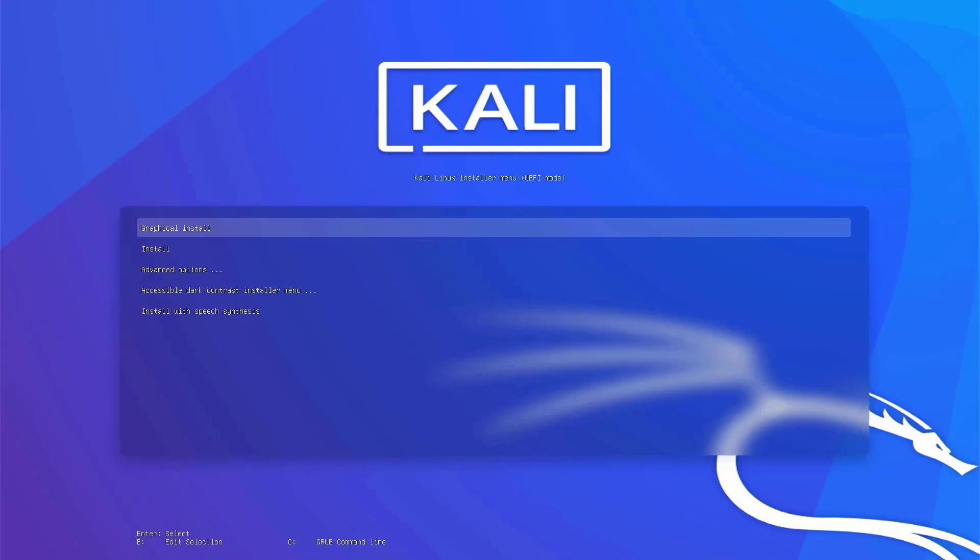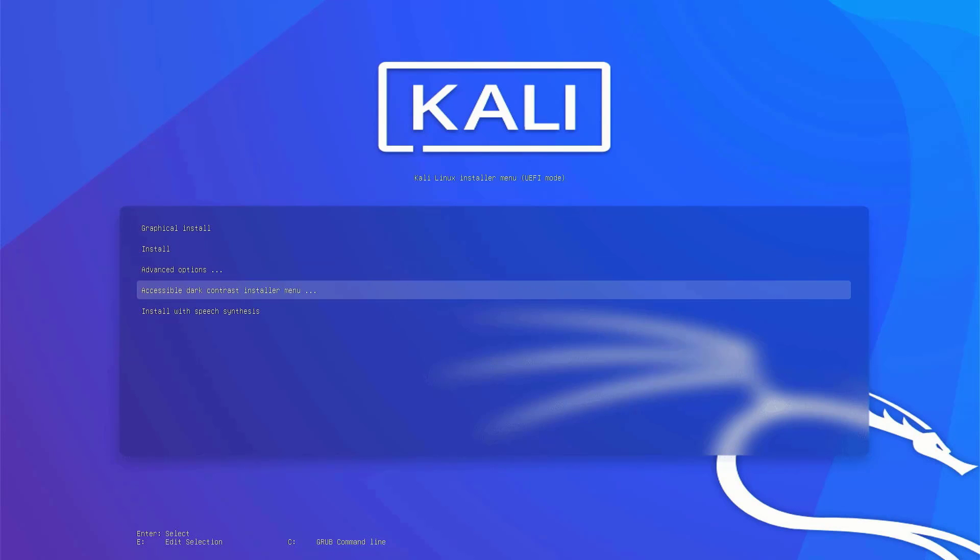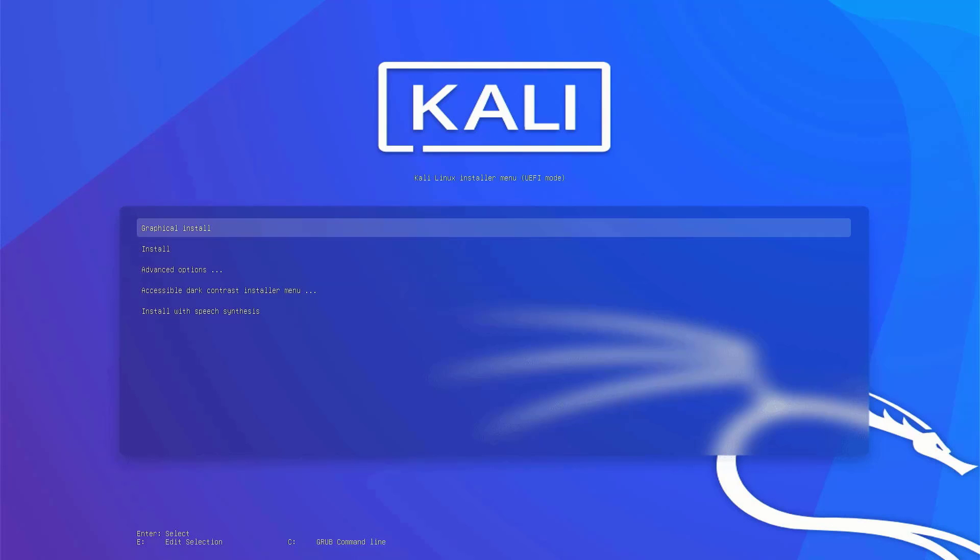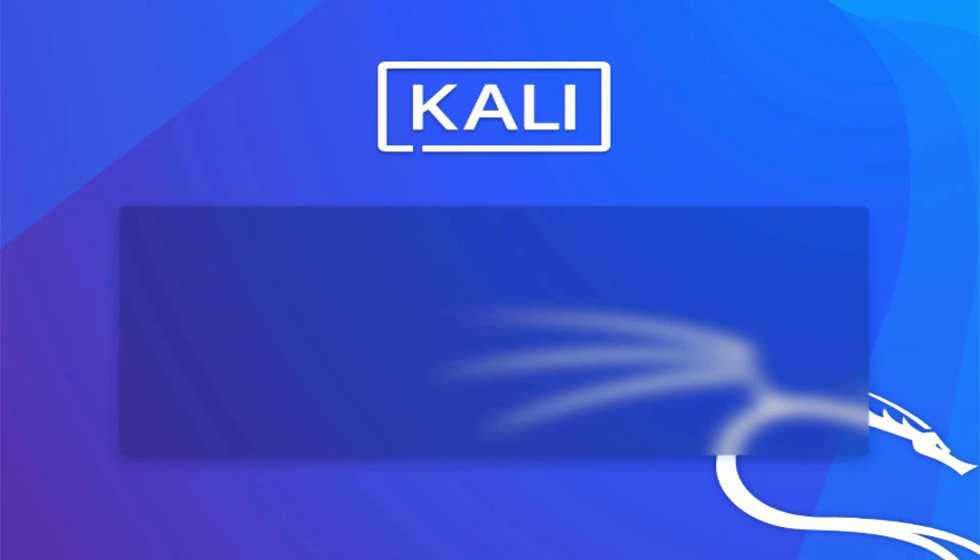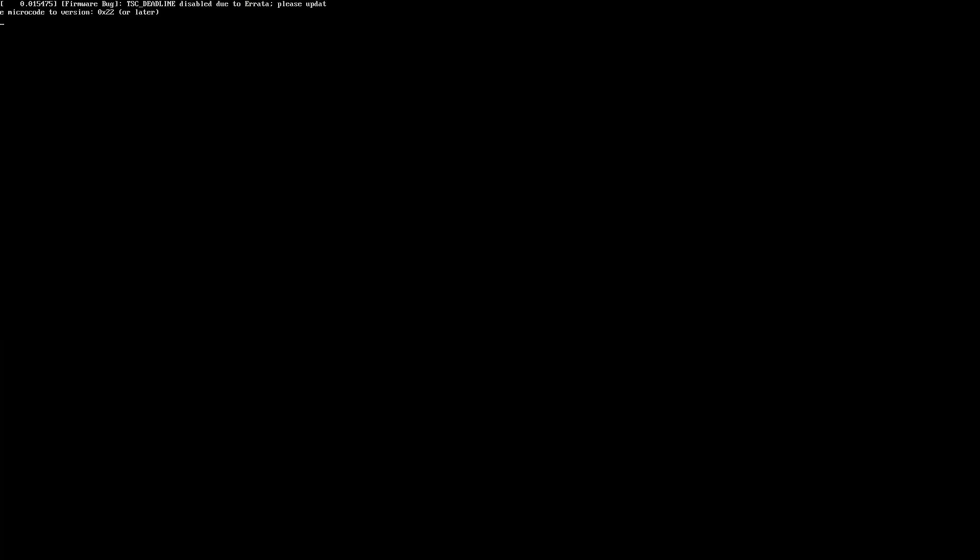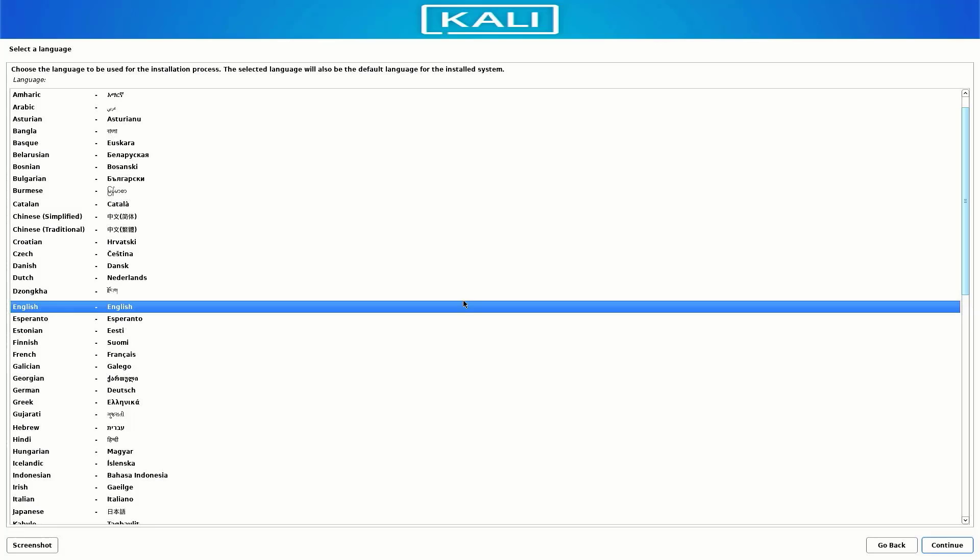Now Kali Linux installer menu is here. The first step is to install Kali Linux 2022.3. Here you have to select the option of how you want to install your Kali. I choose graphical install. Now select the preferred language you want for your system.